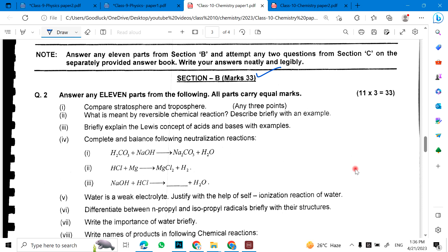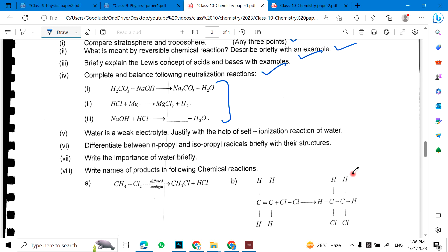Number one: compare stratosphere and troposphere — any three points. What is meant by a reversible chemical reaction? Describe briefly with an example. Briefly explain the Lewis concept of acid and bases with examples. Complete the balanced neutralization reaction — these three reactions are balanced and you have to complete or balance them.